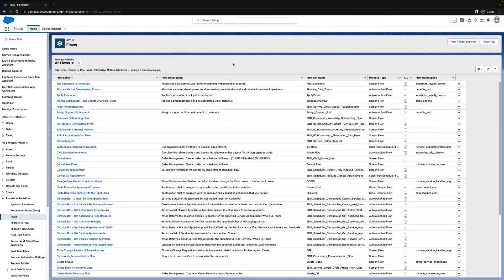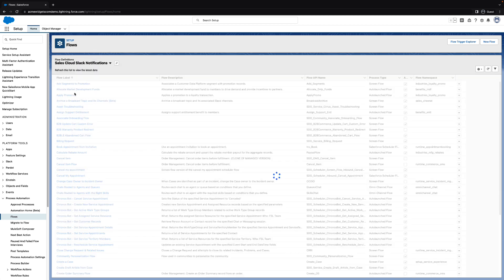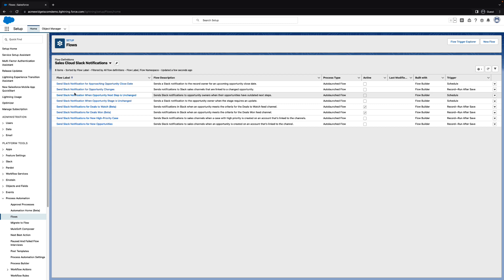In Flows Setup, you see the list of all the flows in one place. Here, we created a special list view that shows only the flows for sending sales notifications. This list makes our notification flow templates easy to find and clone.